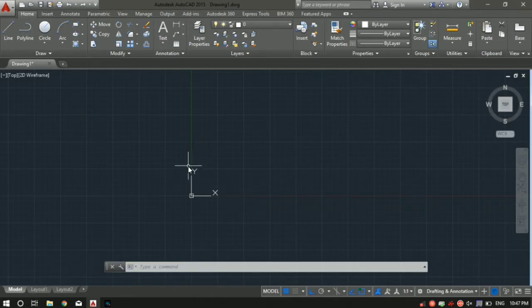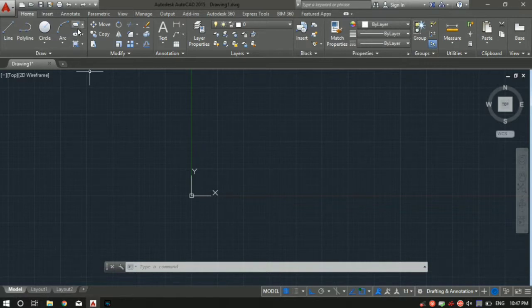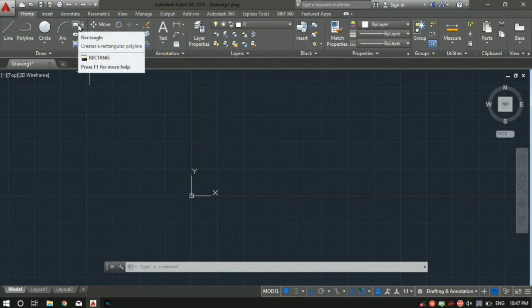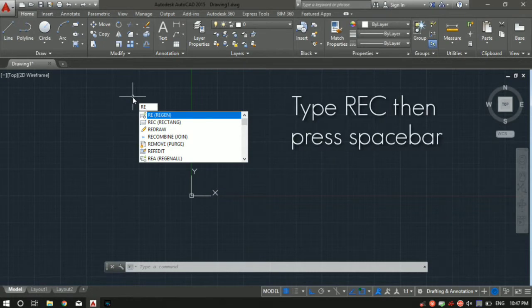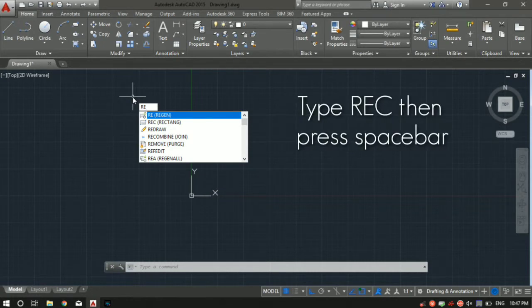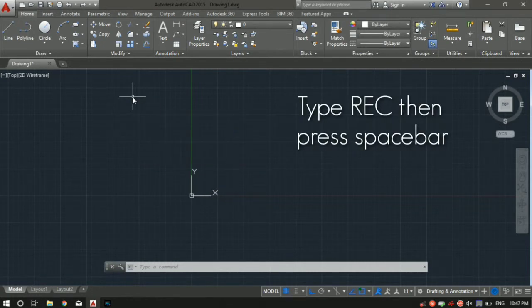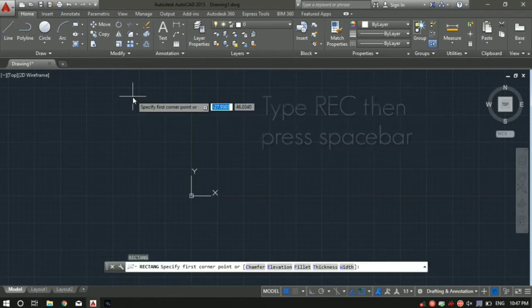You can select the rectangle tool by going on the top ribbon, or you can use the shortcut key. I would highly recommend using the shortcut key. The shortcut for the rectangle is REC followed by a spacebar.